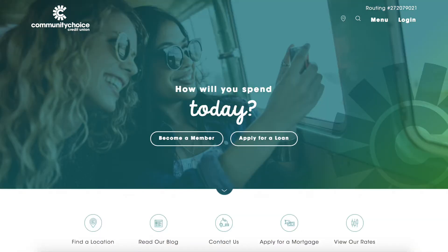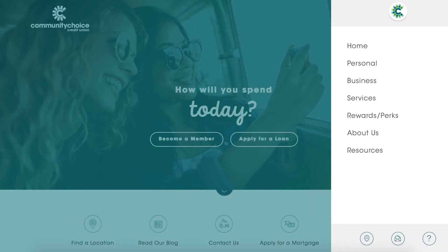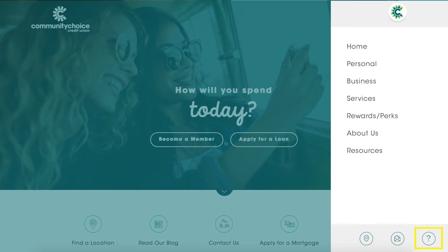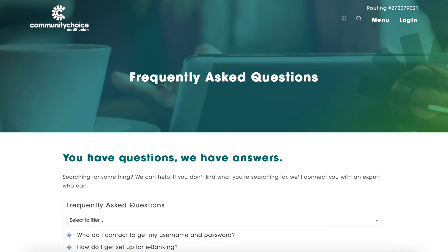You might also find it helpful to visit our frequently asked questions, which are easily accessed by choosing the question mark at the bottom of the menu.